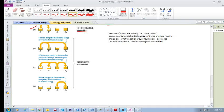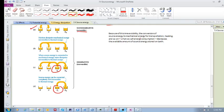Finally, source energy can be converted directly into thermal energy. For example, burning a fire or using a heater converts source energy into thermal energy to heat up a room — and this is irreversible. Because of this irreversibility, whenever we use source energy for transportation, heating, and so on, it is called energy consumption, and it decreases the available amount of source energy stored on Earth.